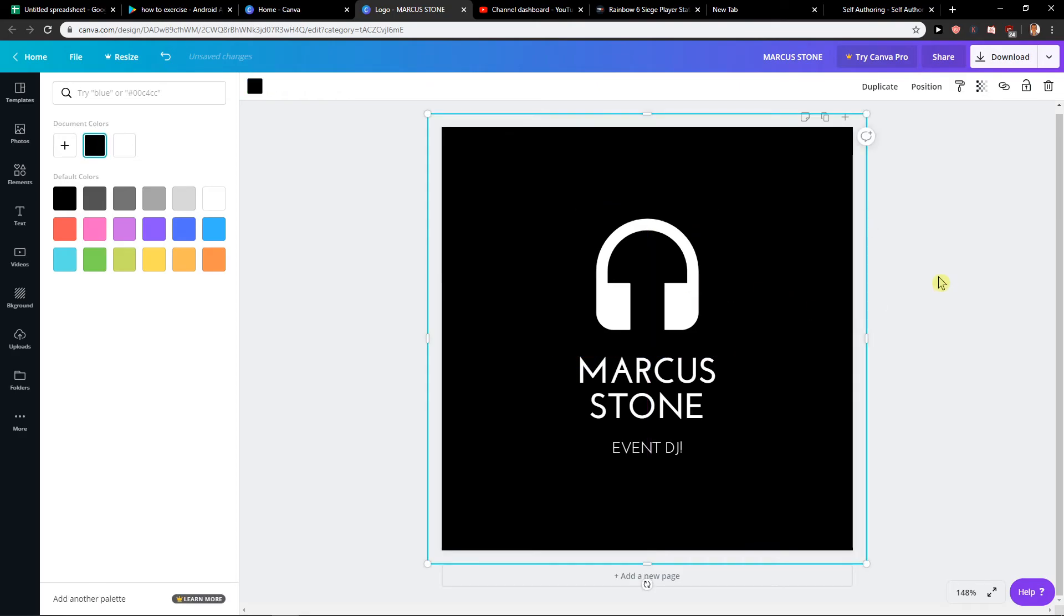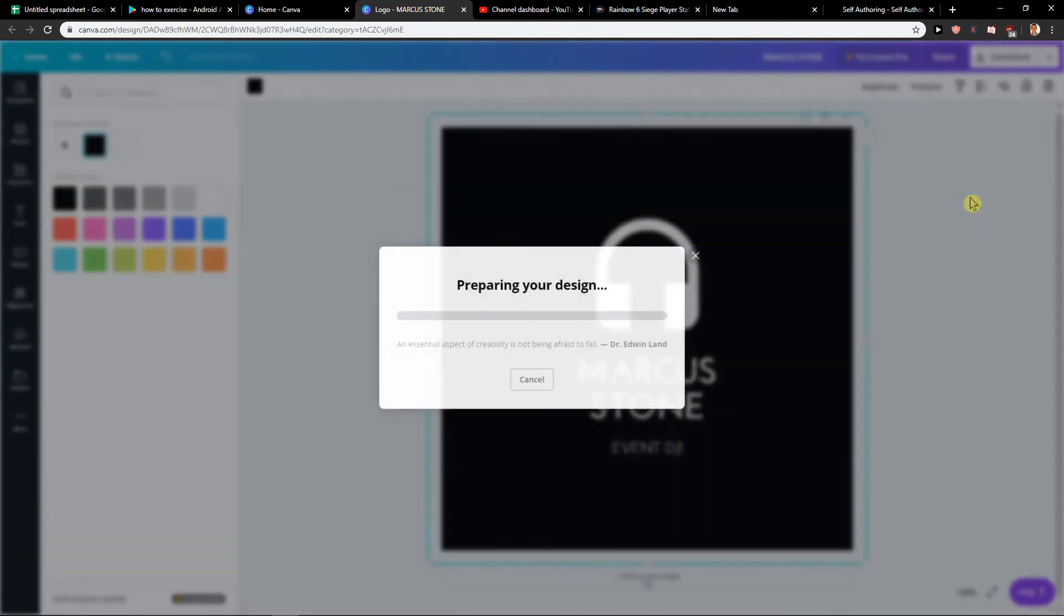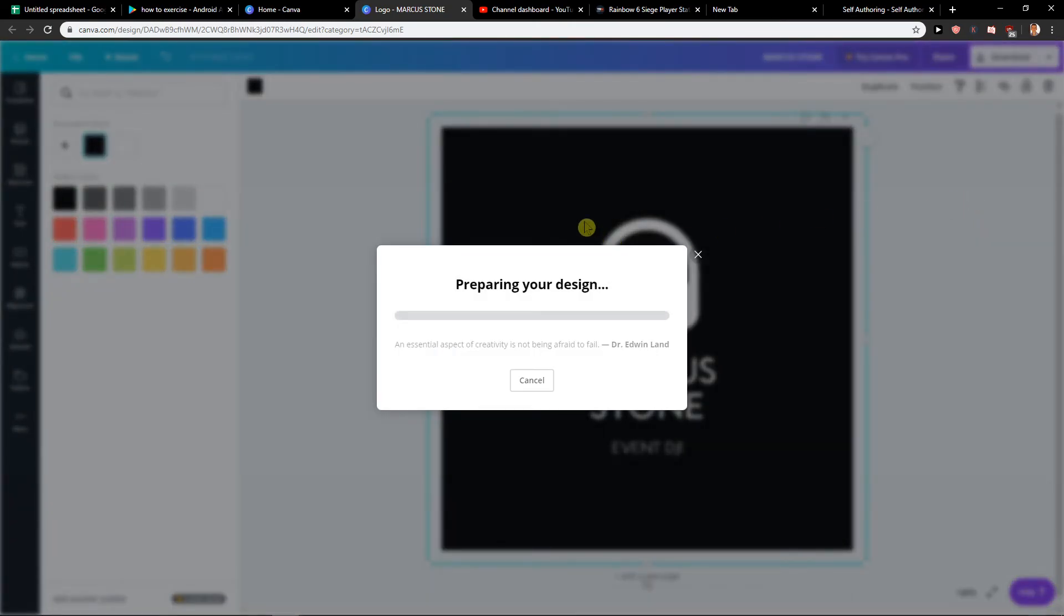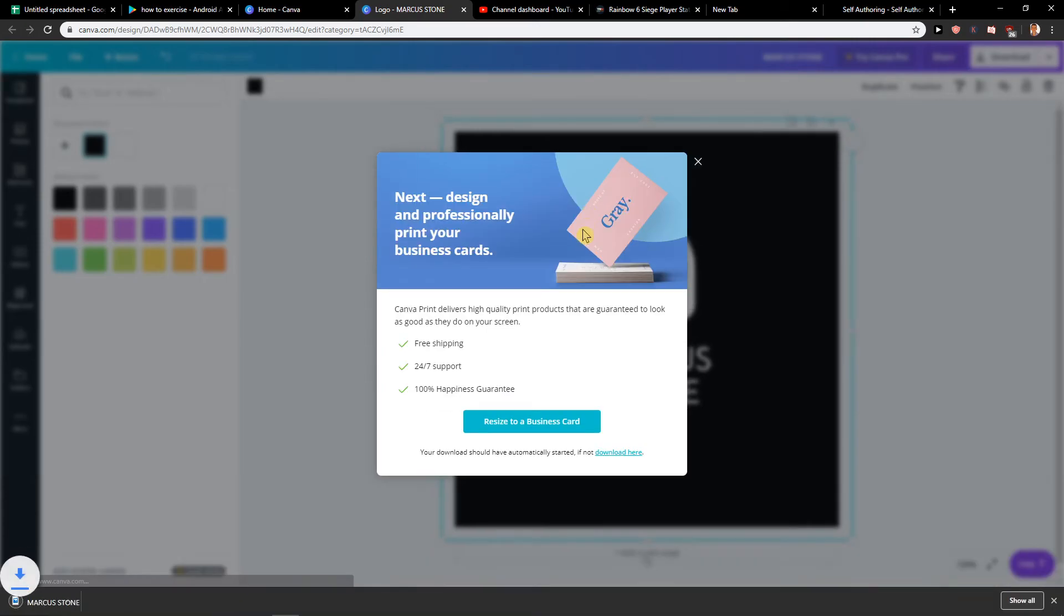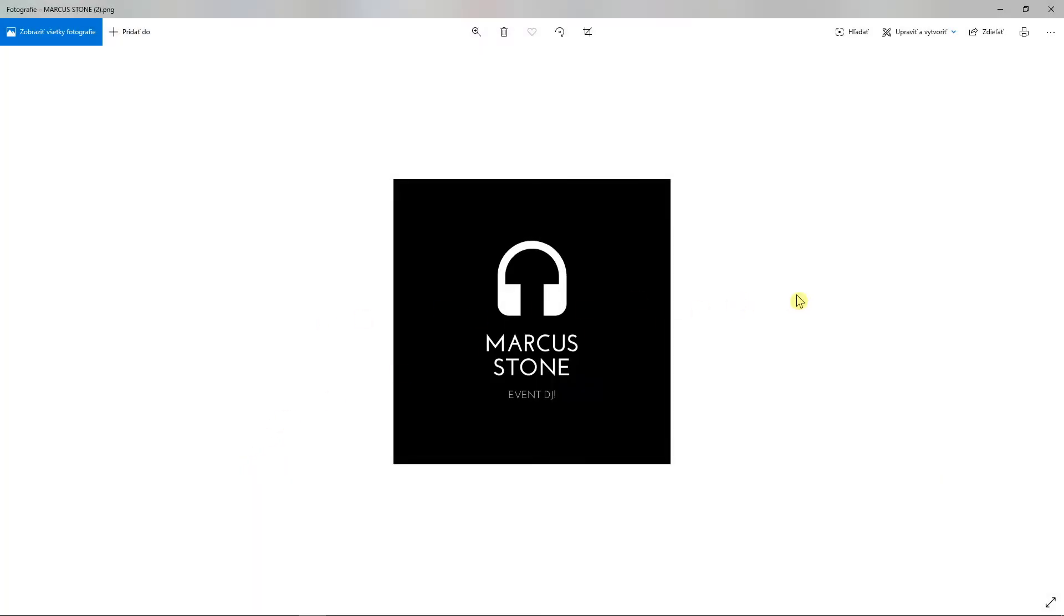And now what I would do is just click here download PNG and voila, here I have it. Really simple, really cool and that's how we do it.